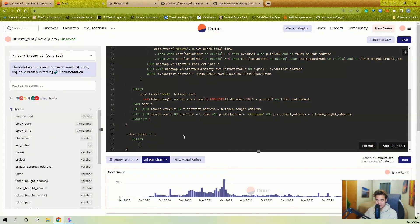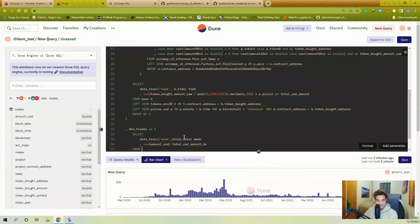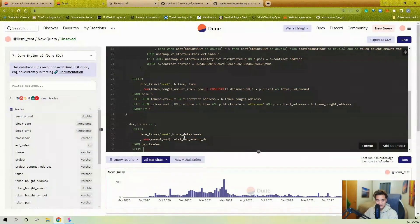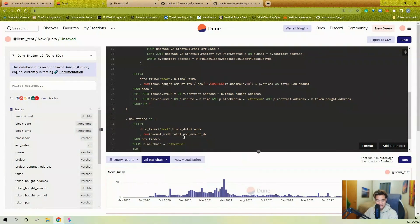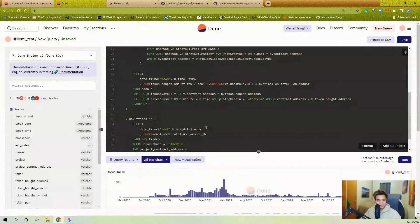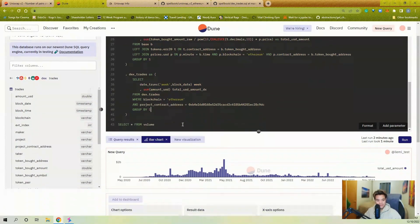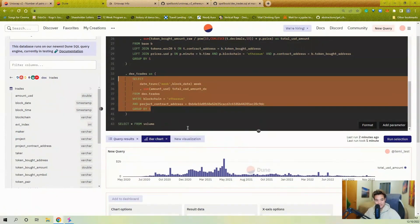So I can query the dex.trades table: there's a block_date already, I just need to date_trunc it to week. I want the SUM of amount_usd of the trades, calling this total_usd_amount_dx. The WHERE clause is blockchain equals 'ethereum' and project_contract_address equals this pair — project_contract_address is what the swap event's contract address was renamed to in the spell. Then GROUP BY 1.